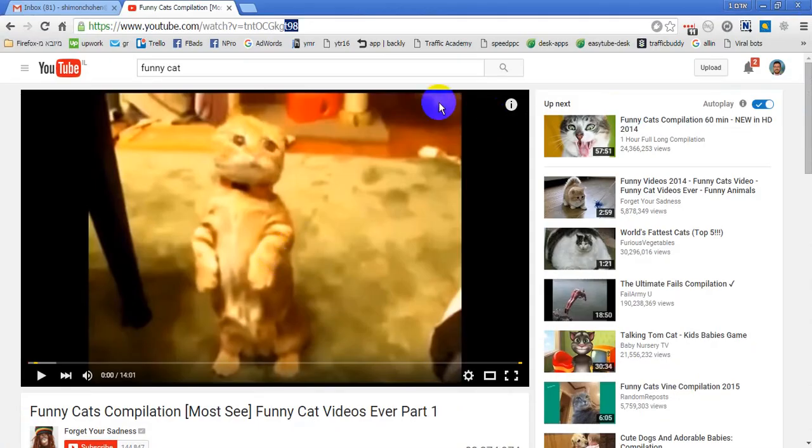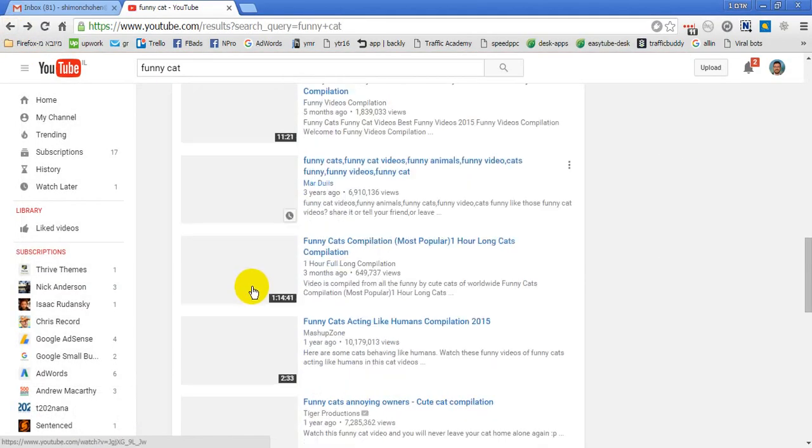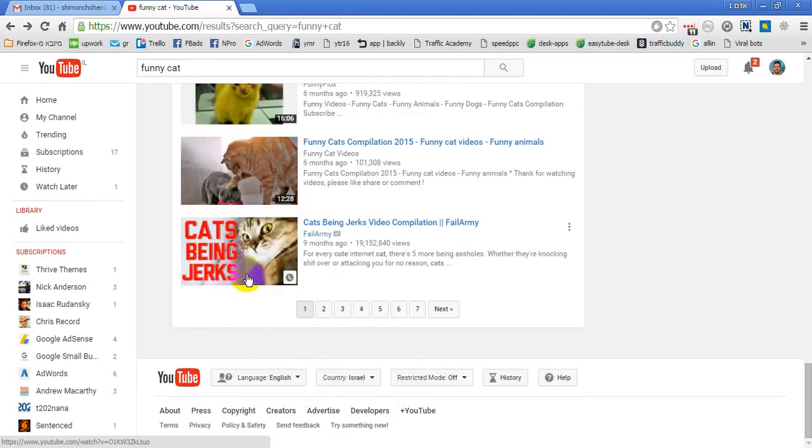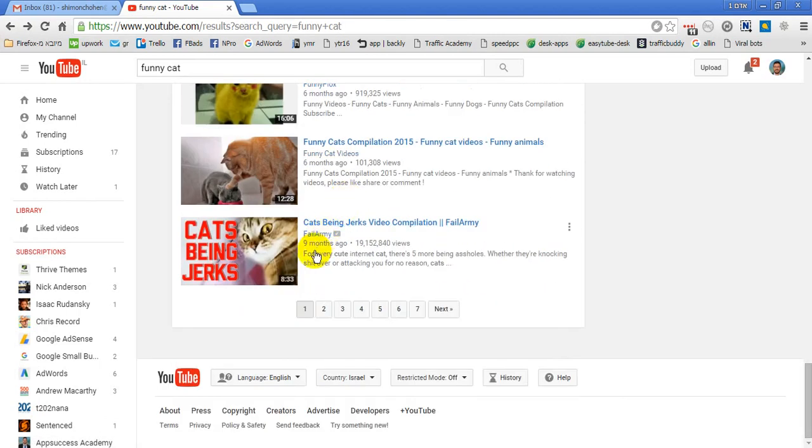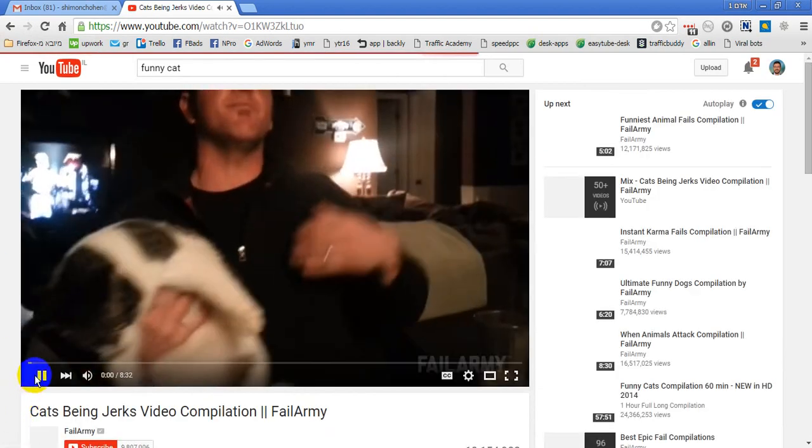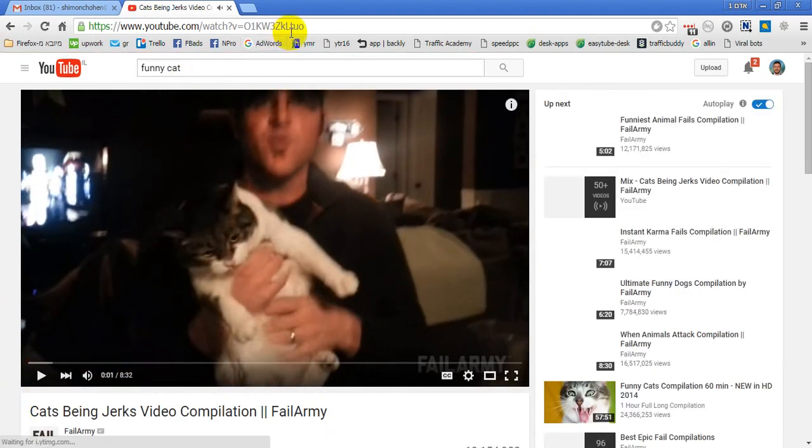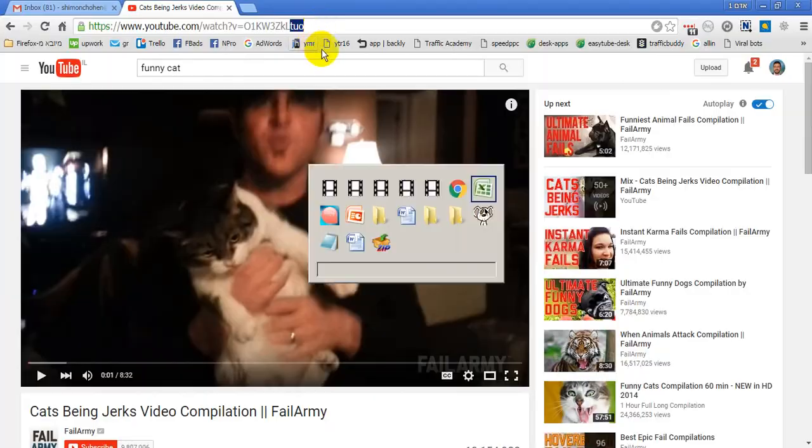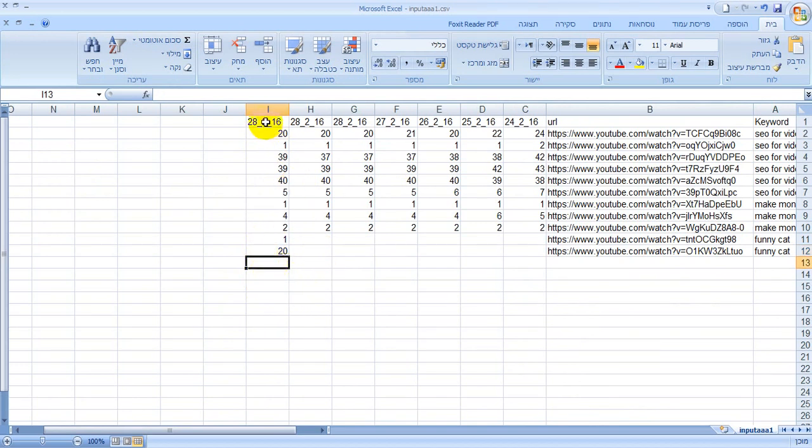And this is, as I told you, this is the end of the page, of the first page, because every page in YouTube is 20 videos. So you can see this is very easy, very fast and very accurate. You can see this.